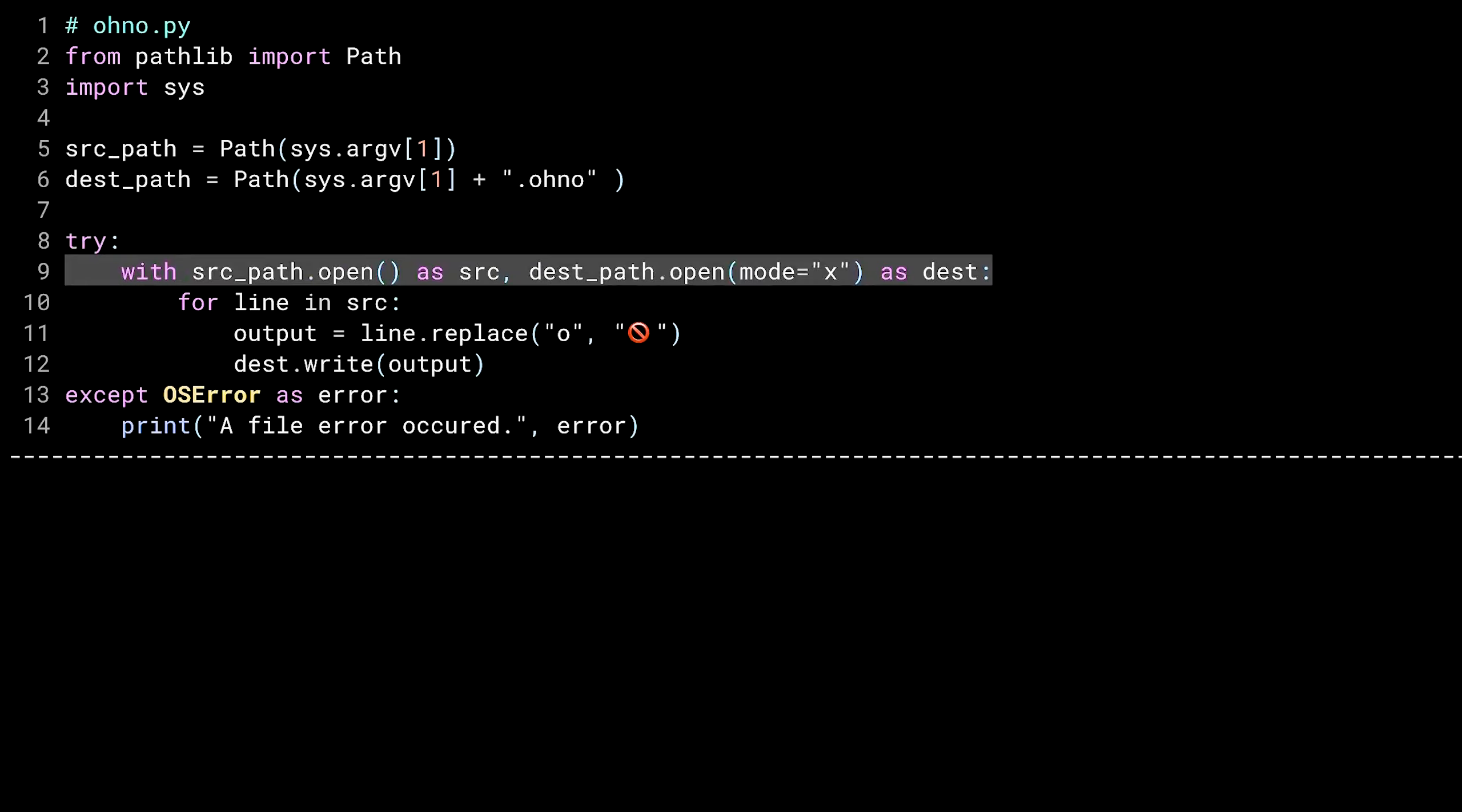I'm instantiating two context managers from the path object's open method. This is very similar to using the built-in open function. The only difference is the built-in function takes the file name as an argument. With the path object, this method calls the built-in open function for you, passing in the file name contained in the path object. The first context manager here opens the source path file and creates a file handle named source. The second opens the dest path file and creates a file handle named dest.